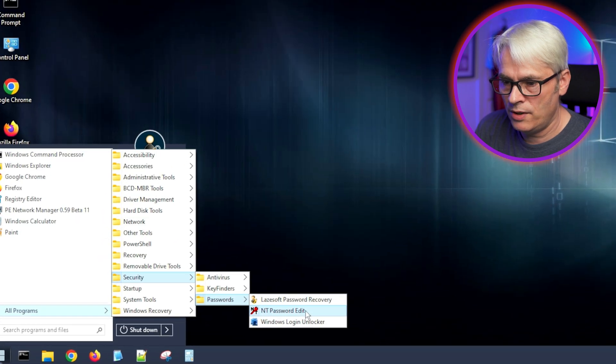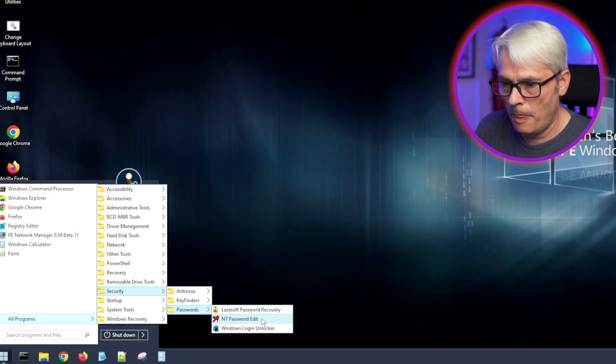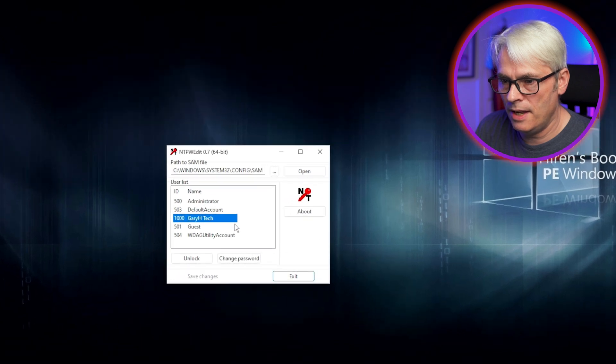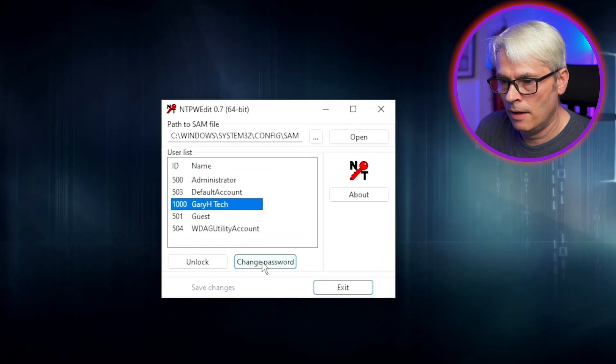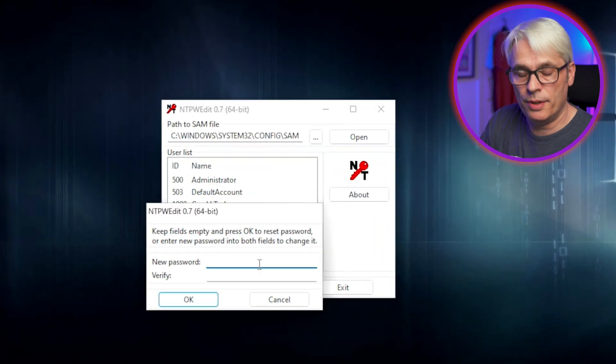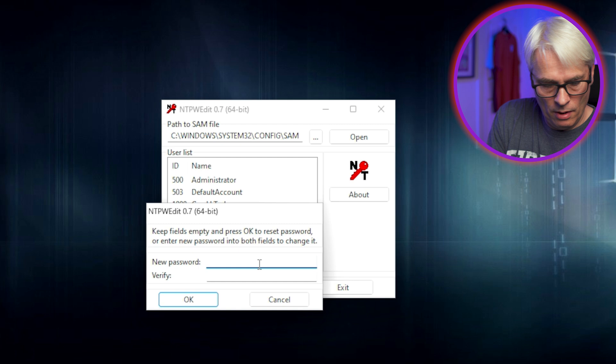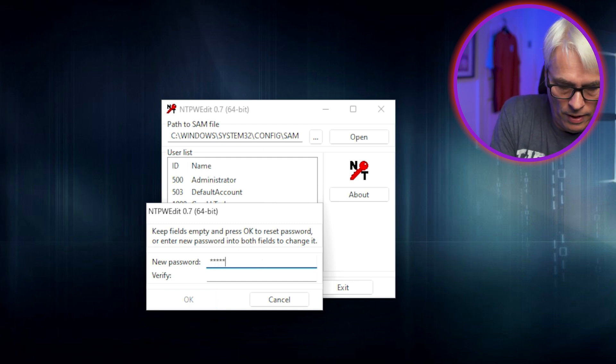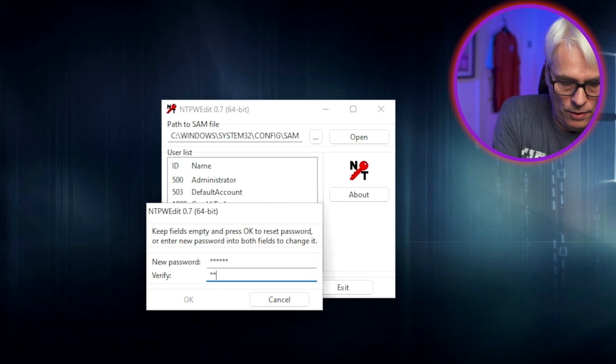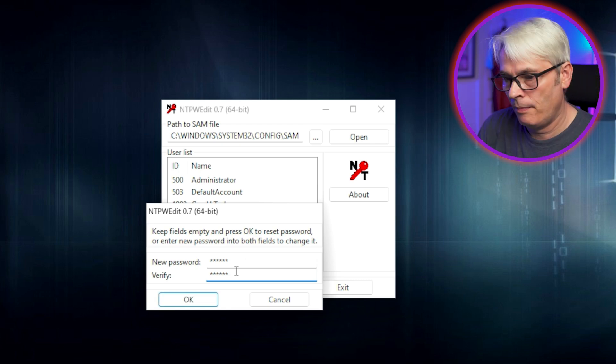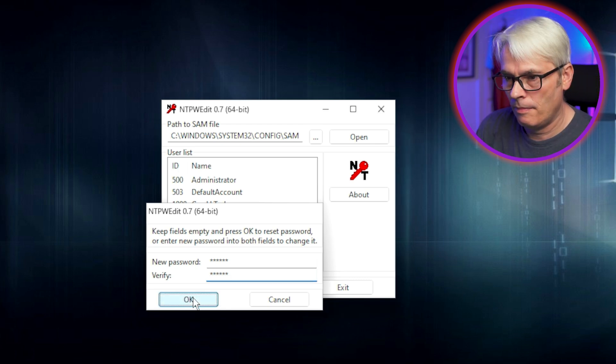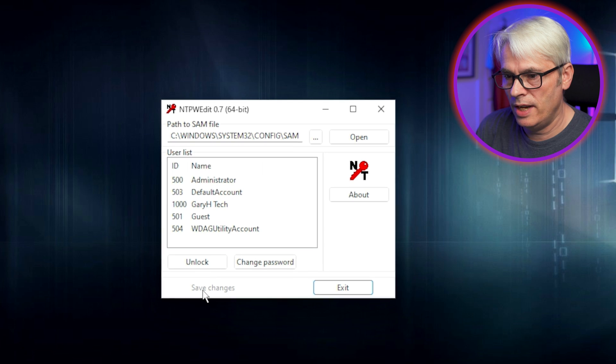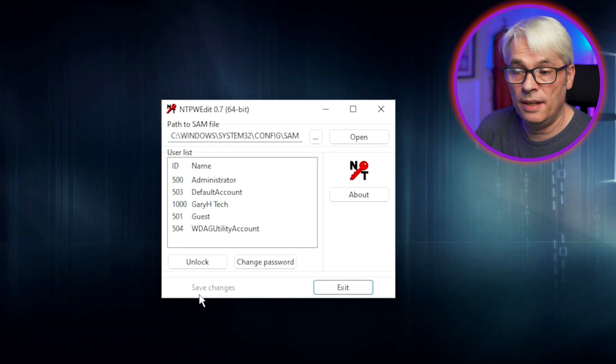And that's the one we want. NT Password. There's my account and we can change the password. We're going to just change it to something simple. 123456. Save changes and it's done.